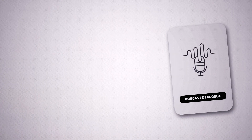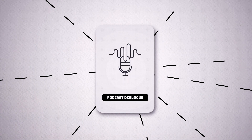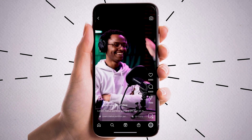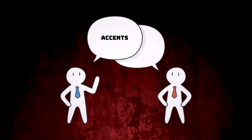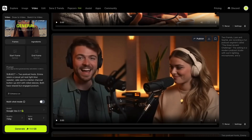Podcast dialogues are being used by everyone and their grandmother — you see them all over TikTok. Let's give it a twist and try accents. Accents is basically the same thing as podcast dialogues but with an extra step.